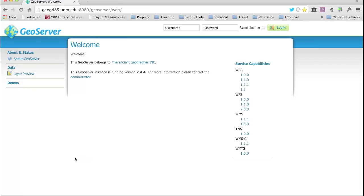That's all been resolved. The GeoServer instance for the class is at geog485.unm.edu colon 8080 — don't forget that colon 8080, as that's the specific port listening for incoming requests. Without it, you'll get a generic message from the web server. The path is slash GeoServer slash web, which takes you to the entry screen where you can see available layers and other server information that is essentially publicly available.